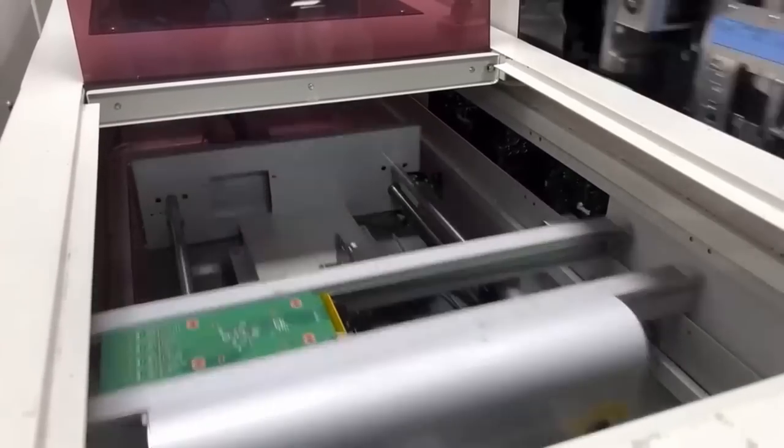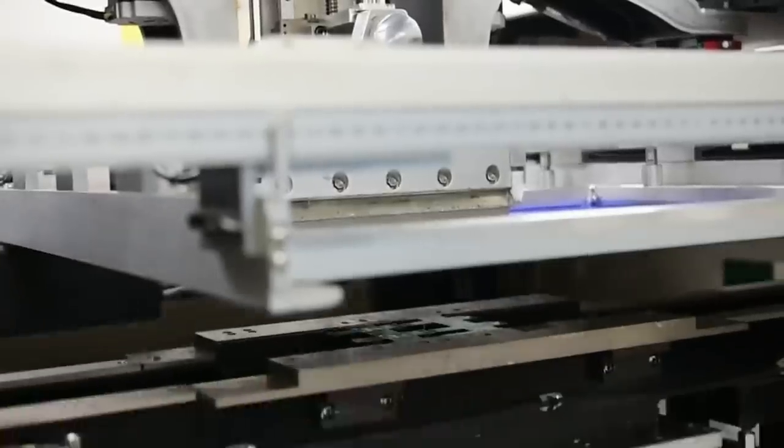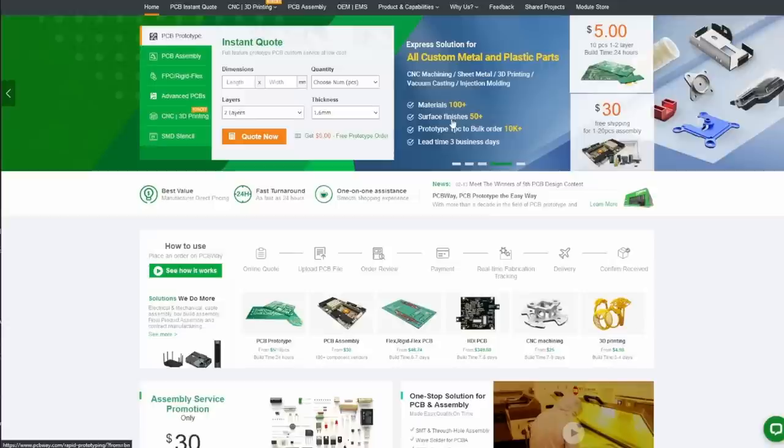Real quick, this video is sponsored by PCBWay. If you're into electronics or DIY projects, you know the importance of a good quality PCB. It's the foundation of your project and without it your circuits just won't work as intended. This is why I'm excited to partner with PCBWay, one of the leading PCB manufacturers in the industry. They offer high quality PCBs at affordable prices and their customer service is top notch.